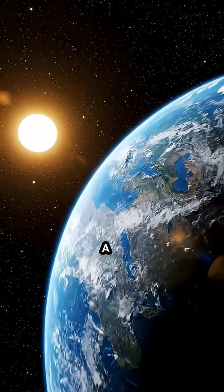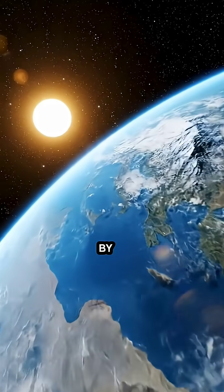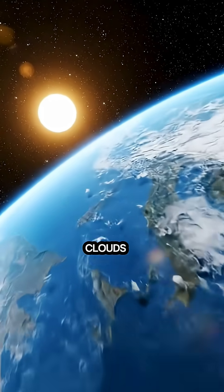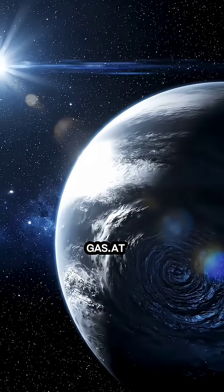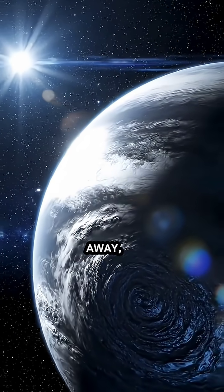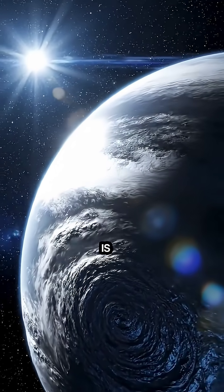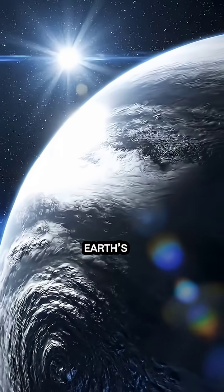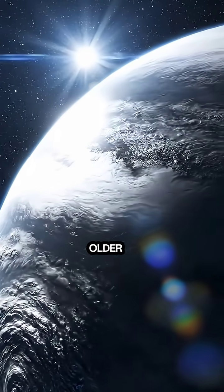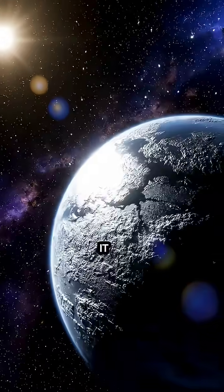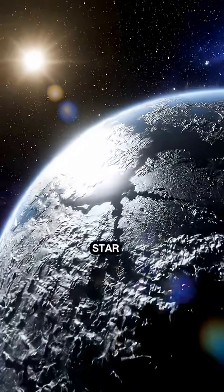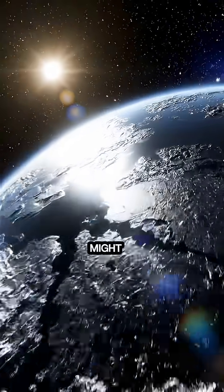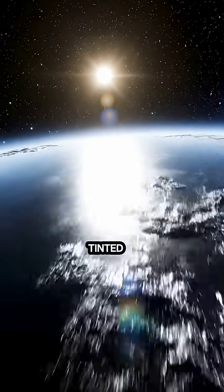A golden star surrounded by soft clouds of gas. At 1,402 light-years away, Kepler-452b is often called Earth's older cousin. It orbits a sun-like star and might have clouds, continents, and a sky tinted gold.